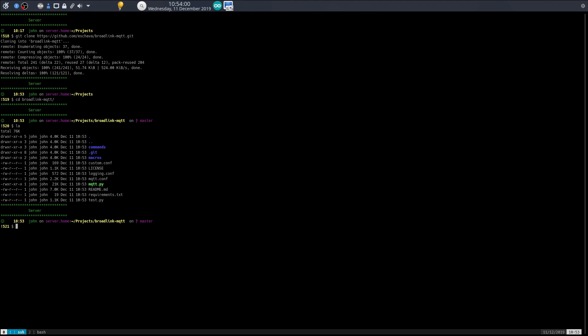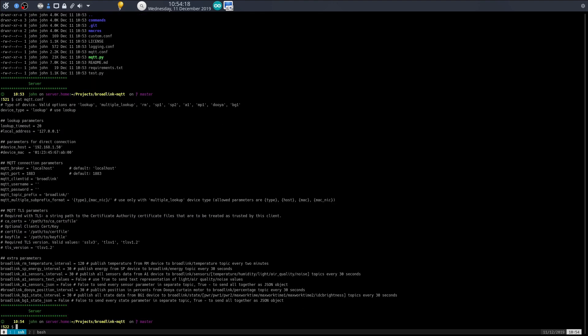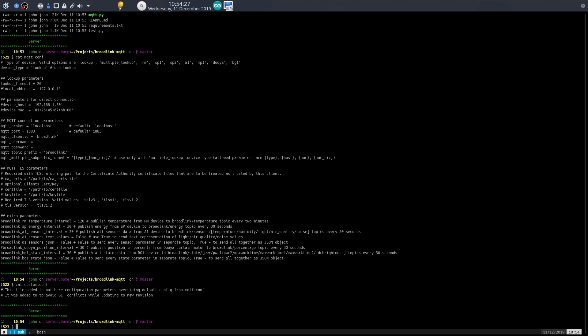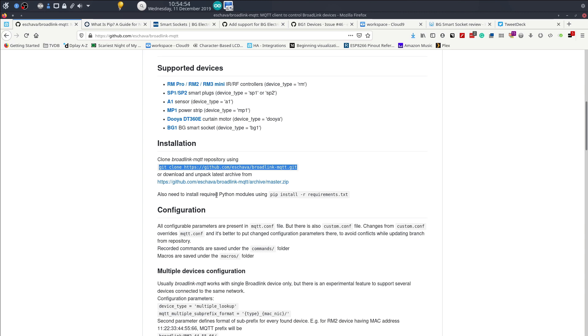In this directory you have two configuration files. You have mqtt.conf which contains all the configuration, and you have basically an override file which is the custom one. At the minute it's empty. What we're going to do is basically just copy this file over to this file and change the values that we need to change.